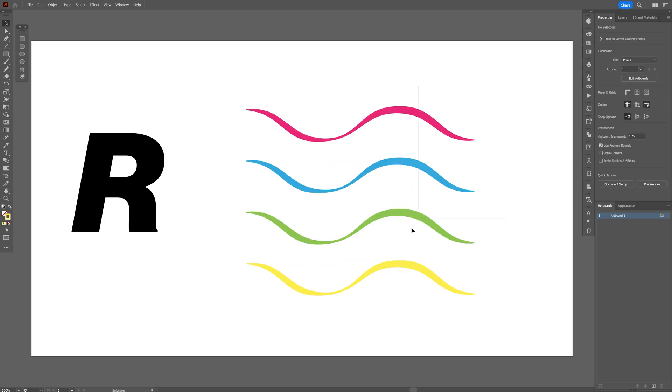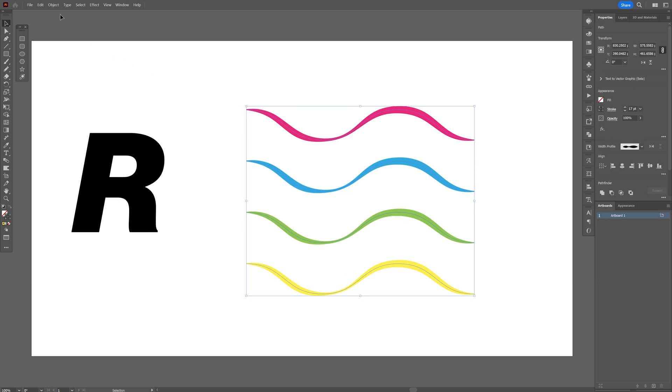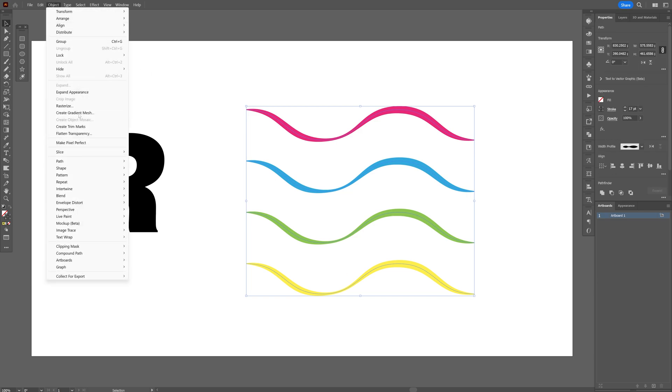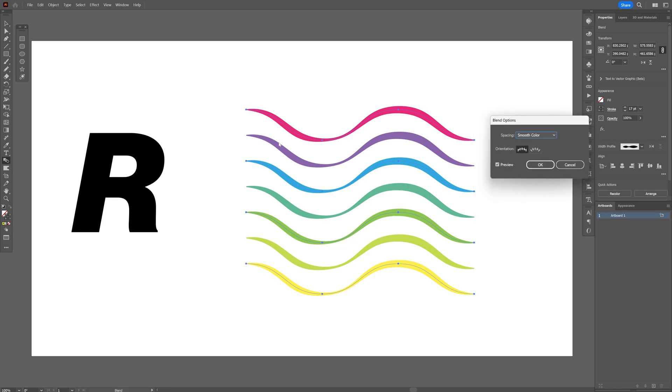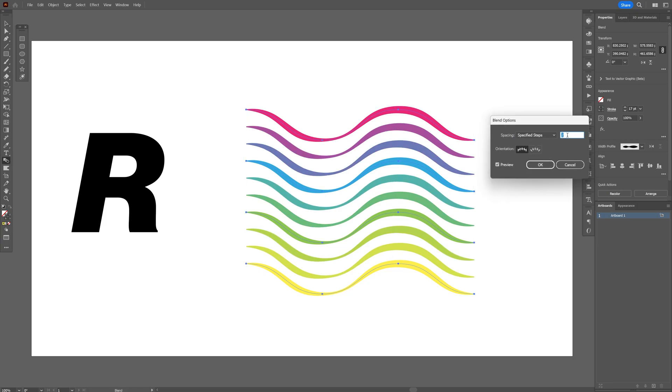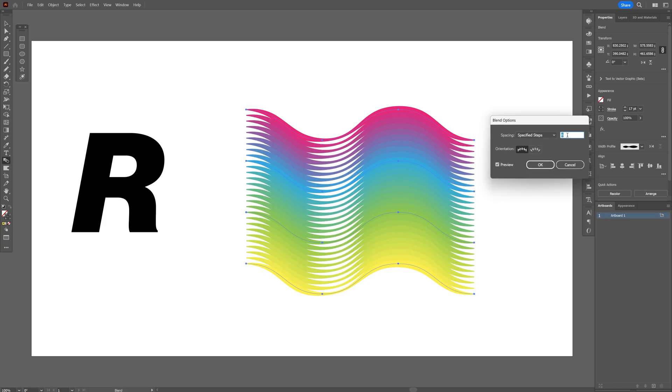From here let's select all the waves. Let's go to Object. Go to Blend and select Make. Let's go and double click on the Blend tool. Select Specify Steps. Increase the Numbers. I'm going to increase it to 8 right now. Click OK.